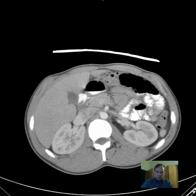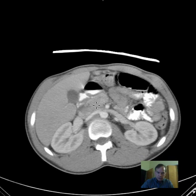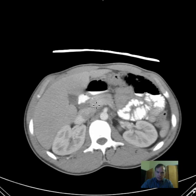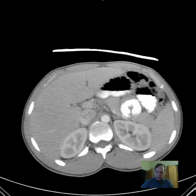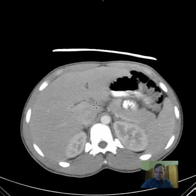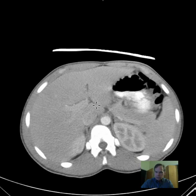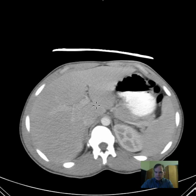Here you can see the pancreatic head is a little bit more inferiorly positioned compared with the pancreatic tail. That's typical but not always the case.